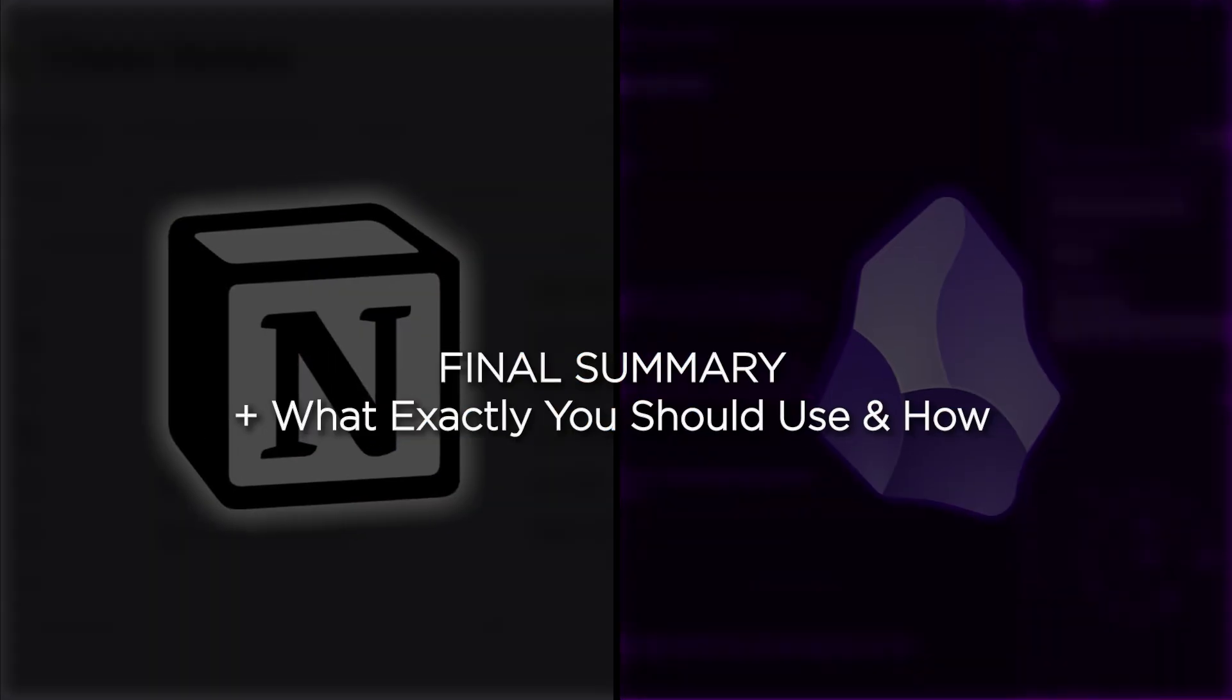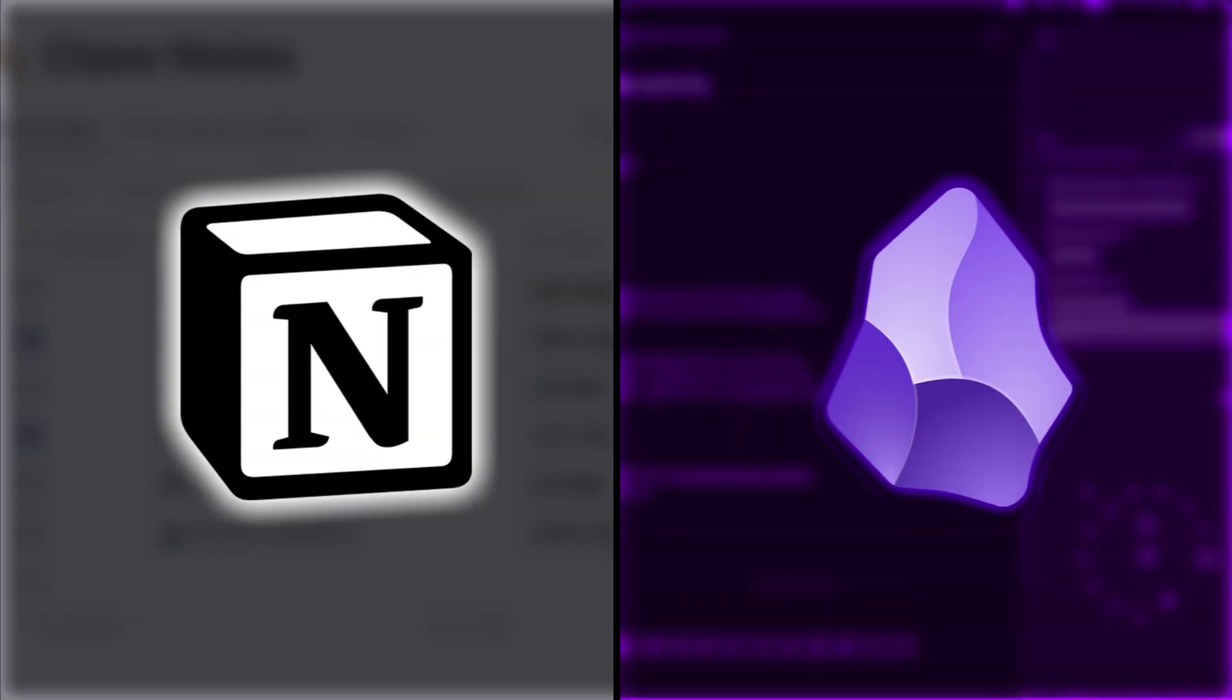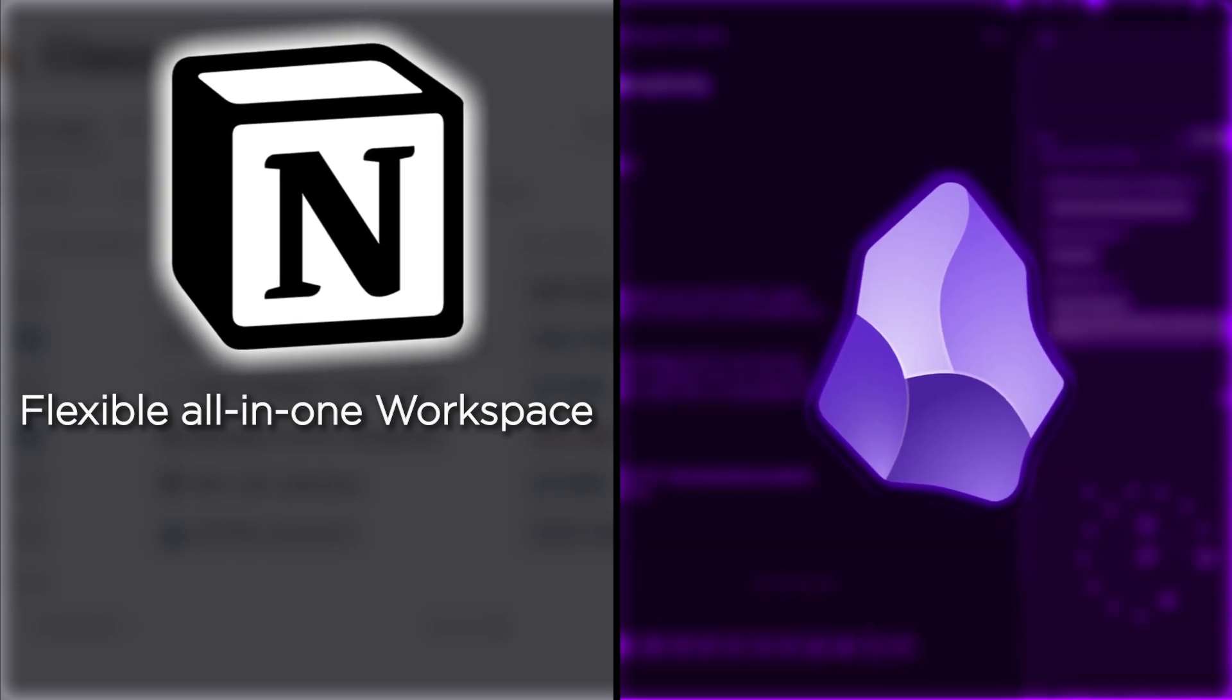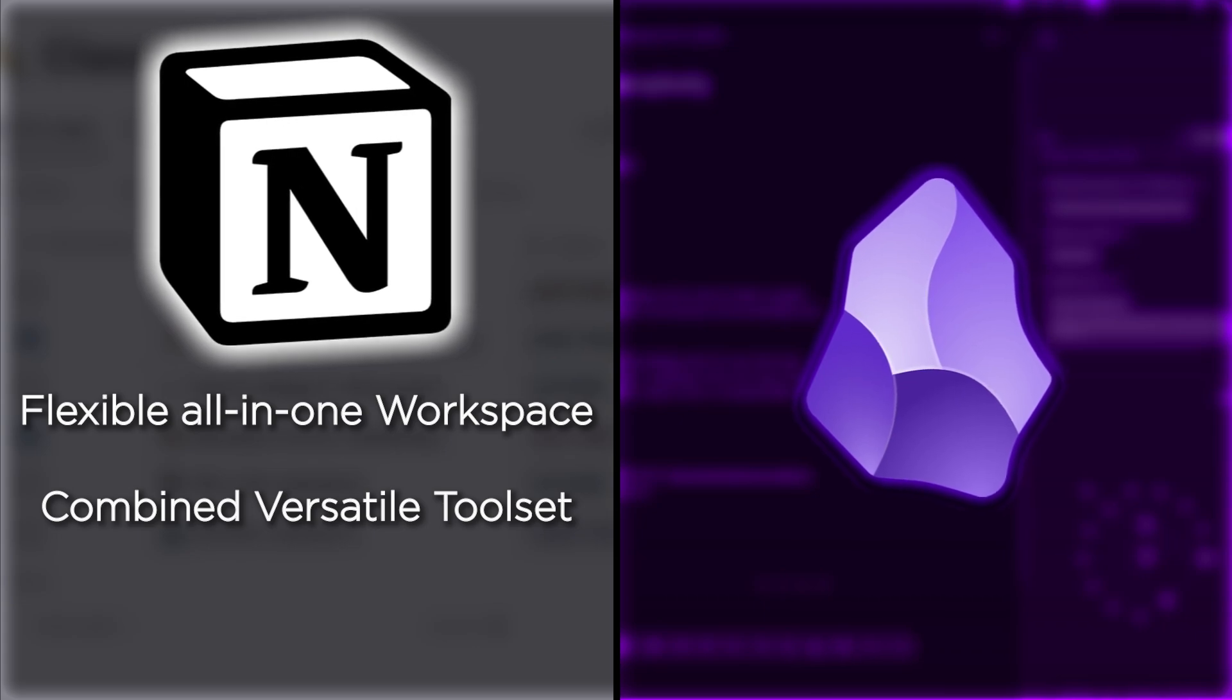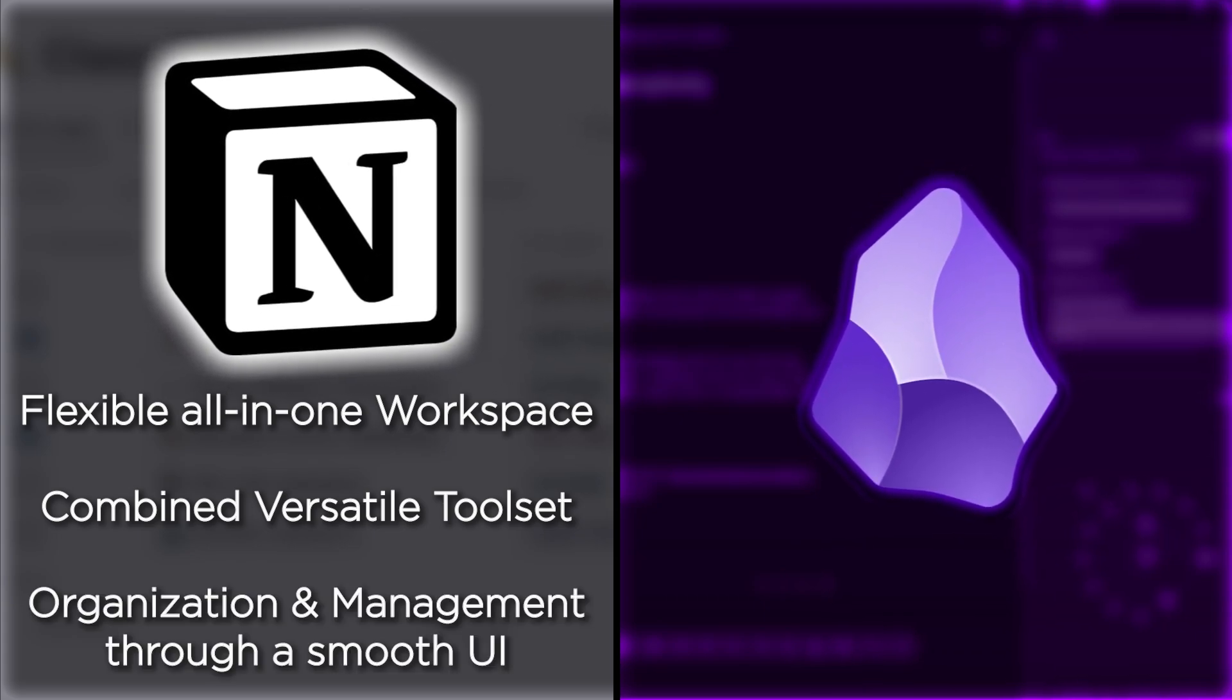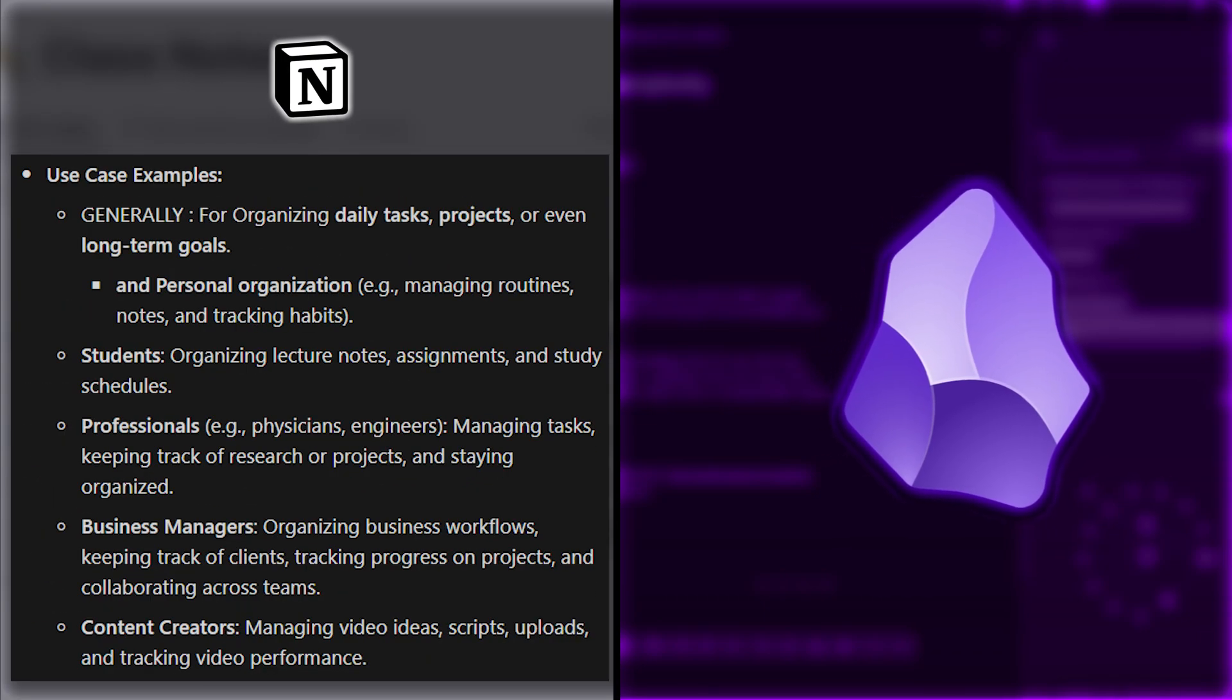So, to sum all of this up, Notion was created to be an all-in-one workspace, a flexible platform that combines note-taking, task management, databases, calendars, and more. It's designed to help you organize everything in one place with a user-friendly interface. Here are some examples of cases for which I'd highly recommend Notion.